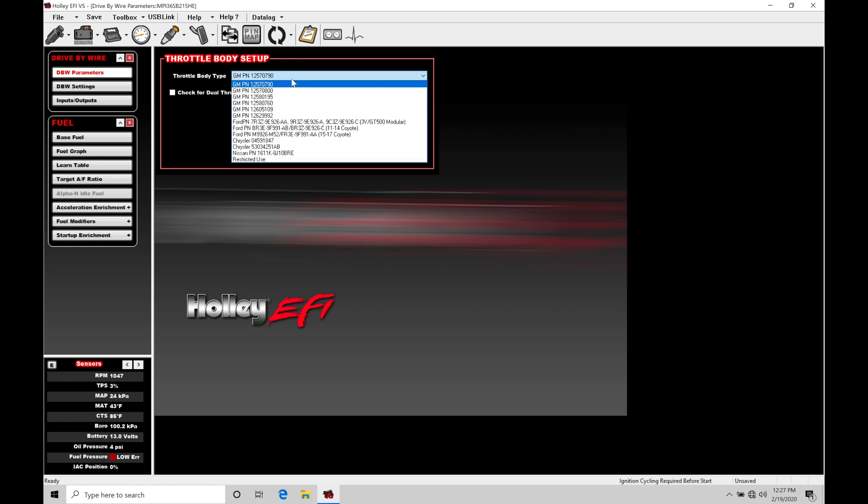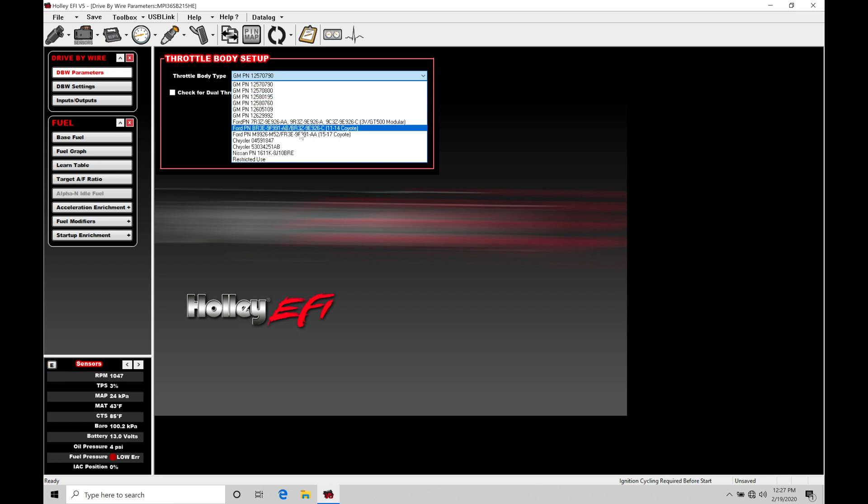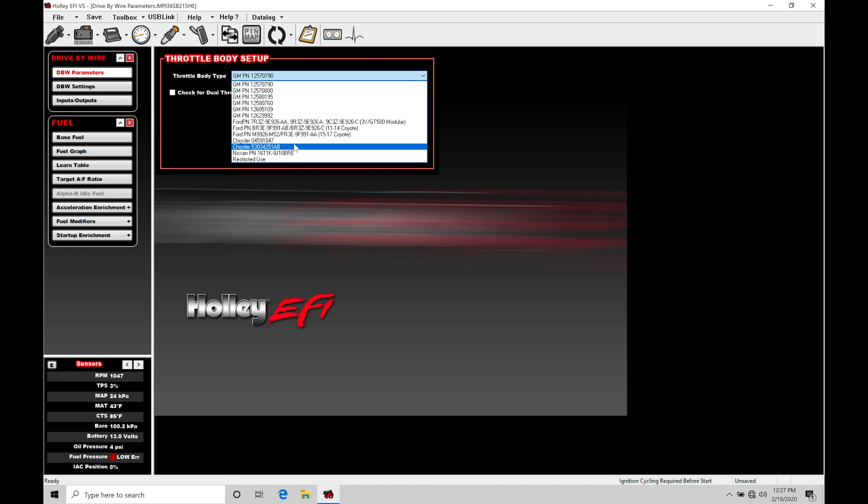If we use our dropdown here, we have a whole bunch of different GM part numbers. These are throttle body part numbers that you can reference. We also have Ford part numbers for Ford applications and then some Hemi applications here for Chrysler.